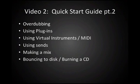In this session, we'll be talking about overdubbing, how to use some plugins, using virtual instruments or MIDI, using sends, making a little bit of a mix, bouncing the disc and burning a CD. So, let's get started.